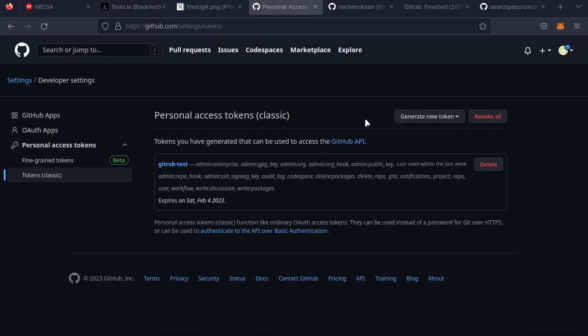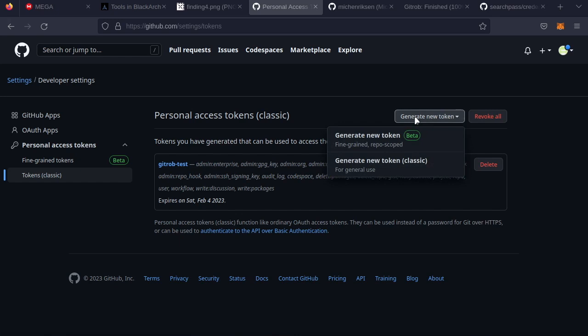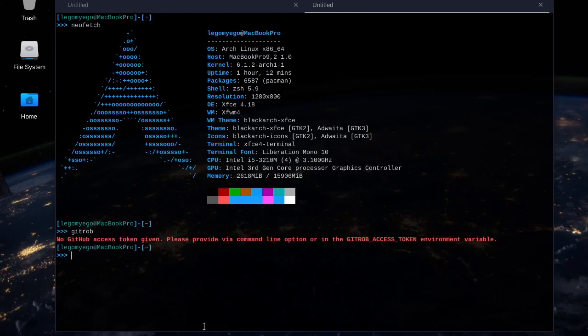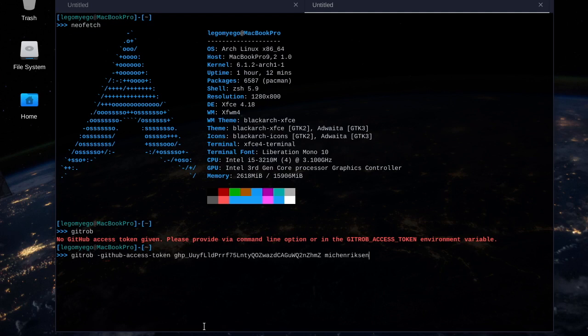Generate new token. I already have a token, but this is the link to the site where you generate tokens. So I've already got one, but let's go back to GitRob.